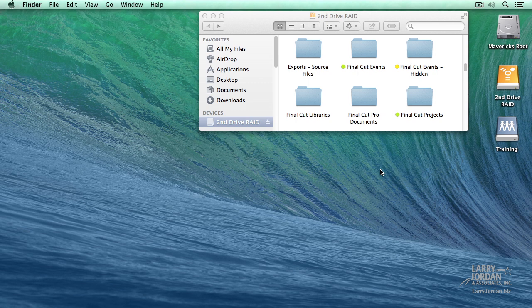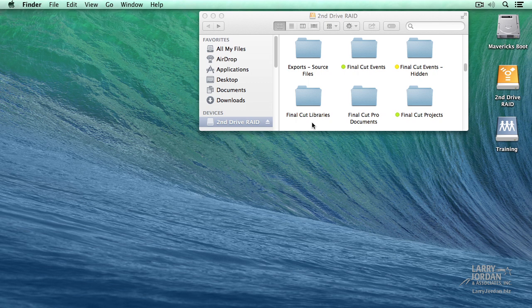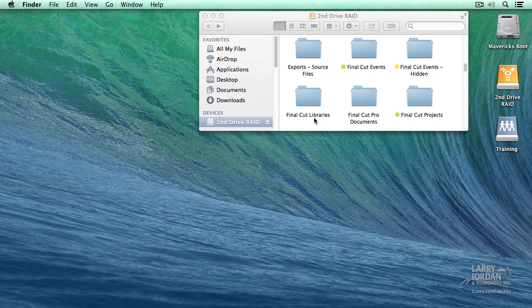Before I start Final Cut, I want to illustrate something I've done on my second drive. I've created a folder called Final Cut Libraries. Now the name of this folder is totally irrelevant. You could call it anything you want. But I like obvious, so I called it Final Cut Libraries. Notice here, there's my Final Cut Events and Final Cut Projects folders from earlier versions of Final Cut. But with libraries, I've created a single folder.